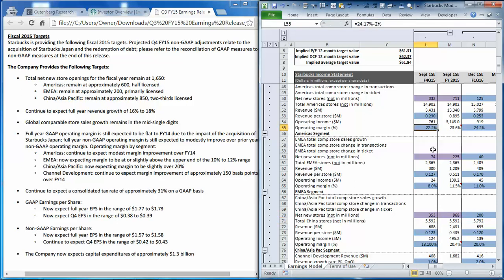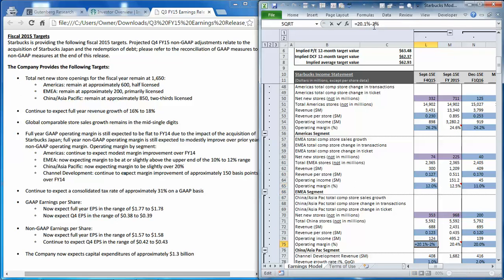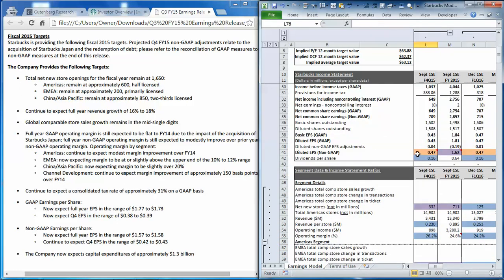And let's also say that the operating margin for each segment beats the expectation by 200 basis points. Under that scenario, not surprisingly, EPS goes up by about $0.04, and the implied share price based on this model goes up by a little over a dollar.